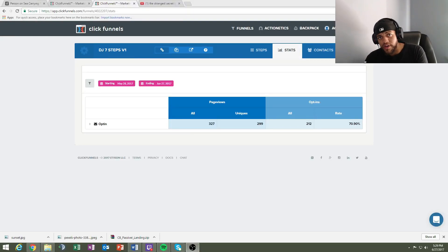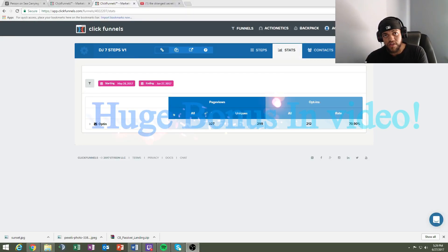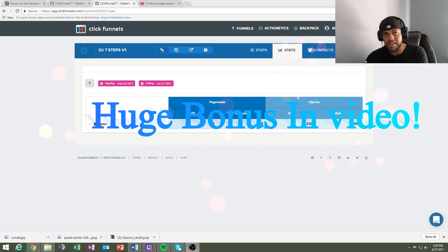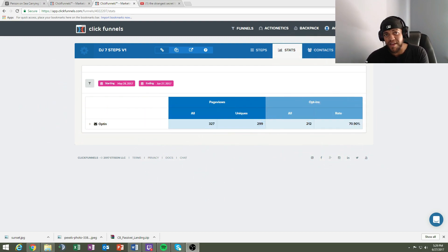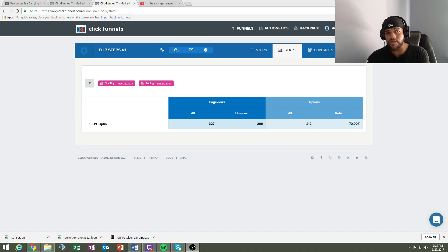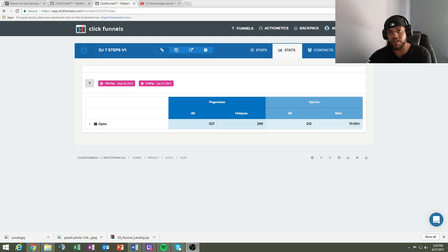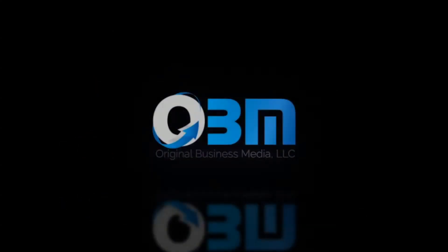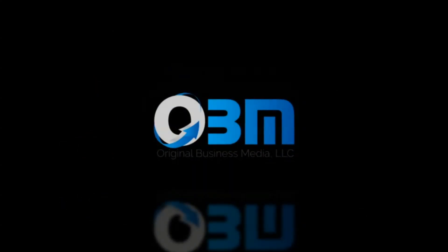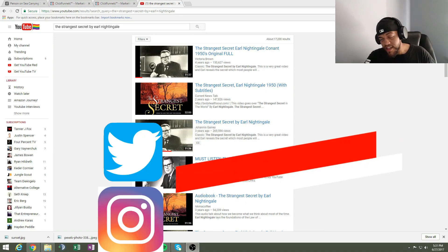In today's video we're going to go over how to use ClickFunnels and how to make a quick basic funnel to get high opt-ins, because the money is made in building your email list. Whatever traffic source you're using — Facebook, Instagram, Twitter, Google, Bing — I want to show you how to get quick results for high opt-ins. ClickFunnels is one of the best platforms to use.